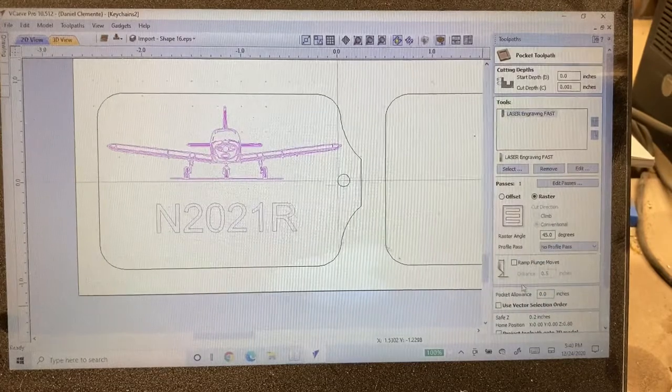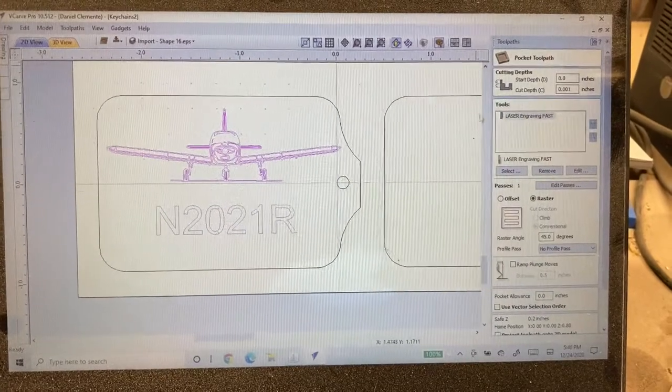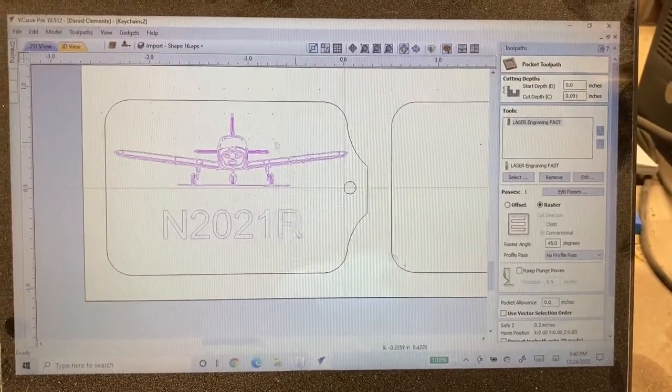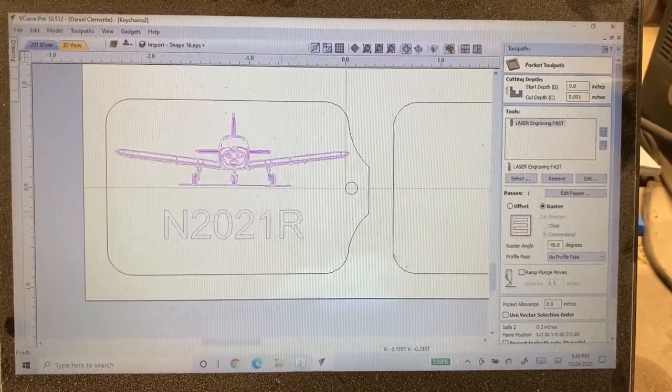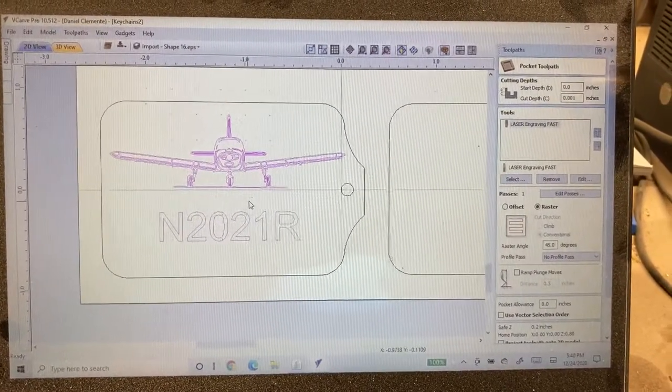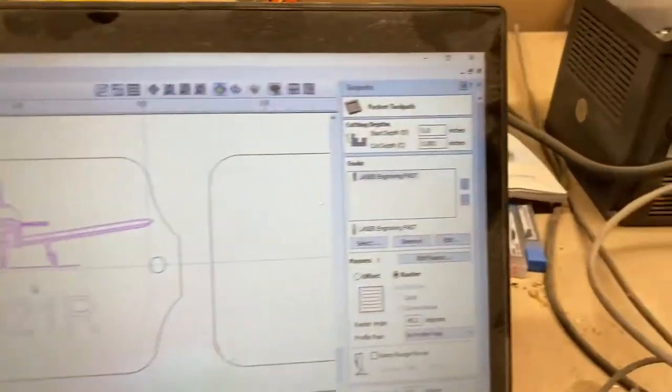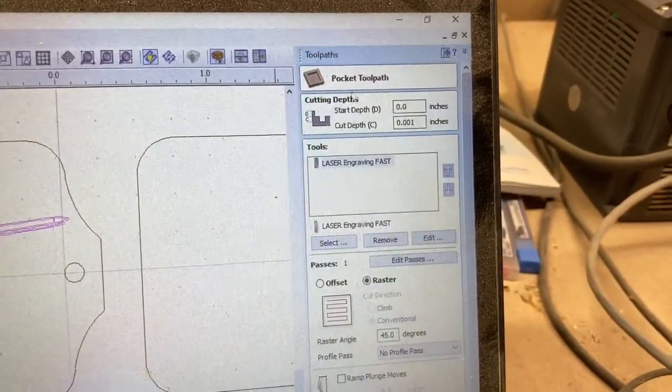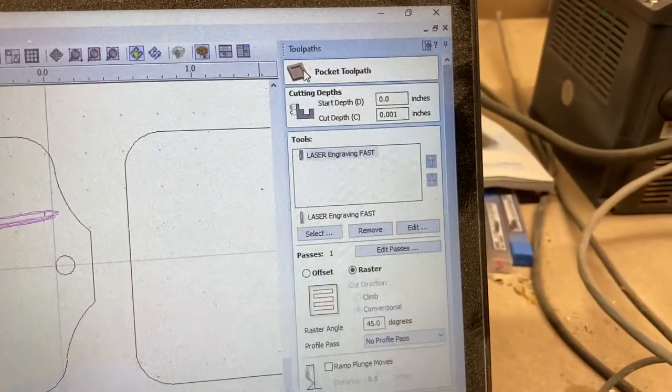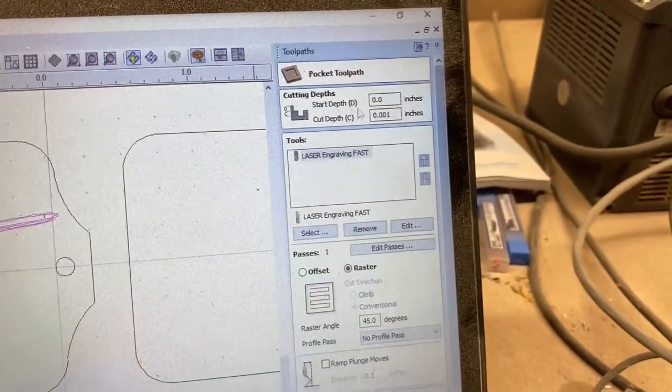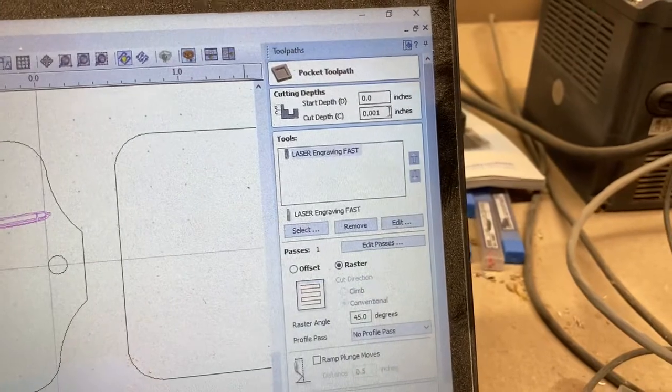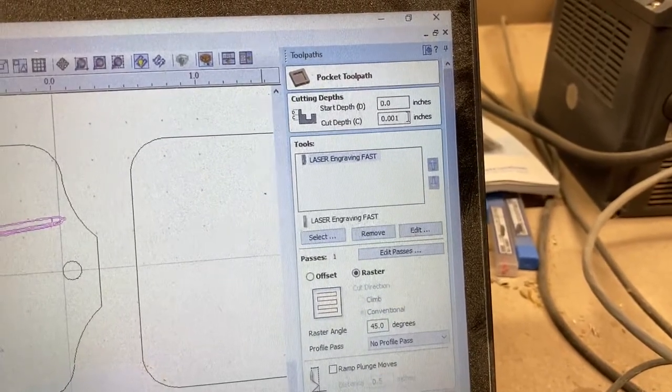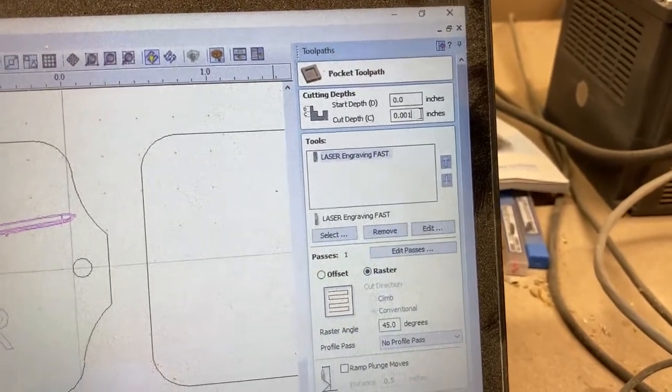What we do is we first start by going into pocket number one. Now I already have it set up but I will show you this part. If you already have V-Carve, you know to select whatever parts you want to engrave and we're going to go in here and it's a pocket tool path.